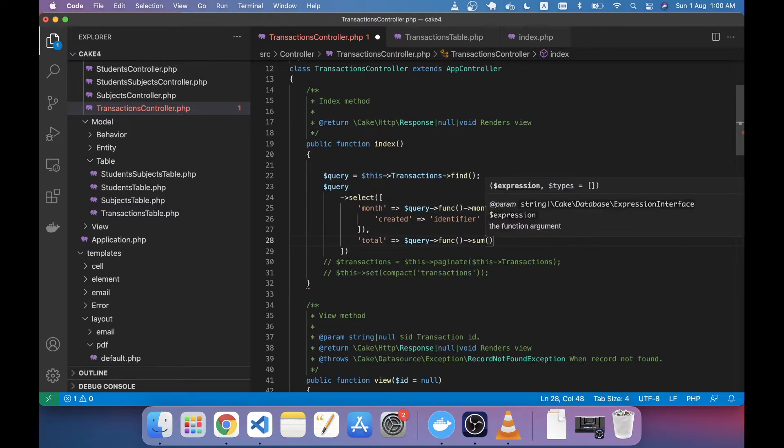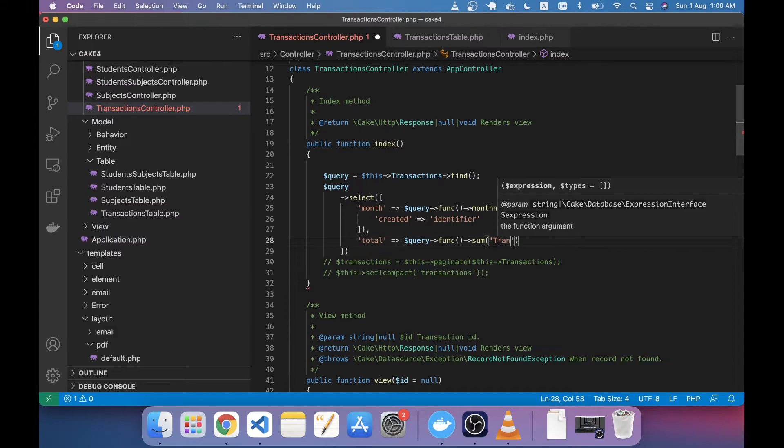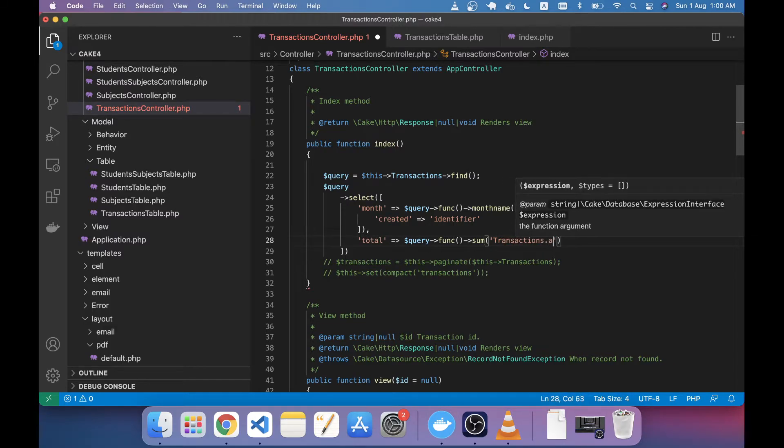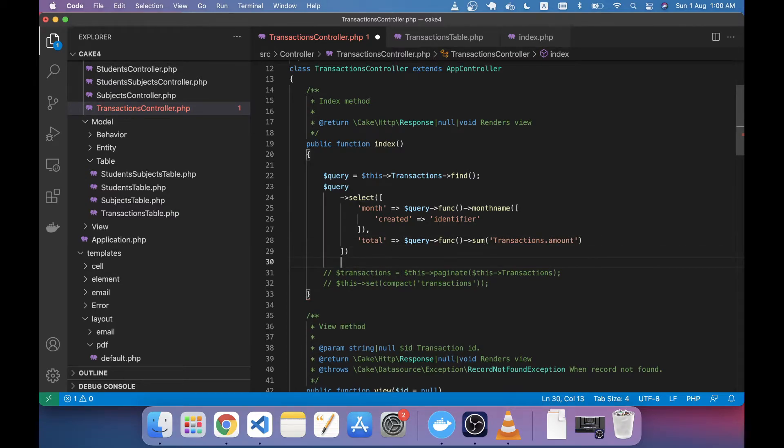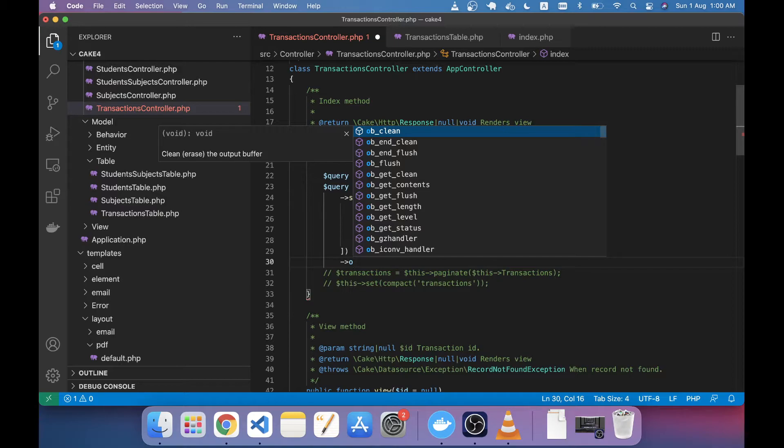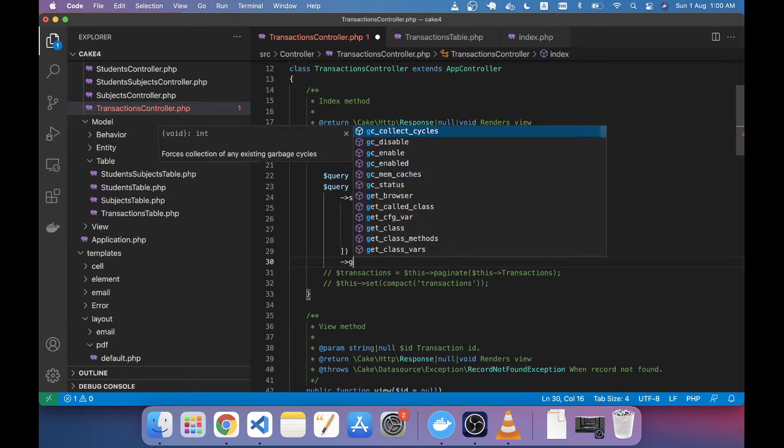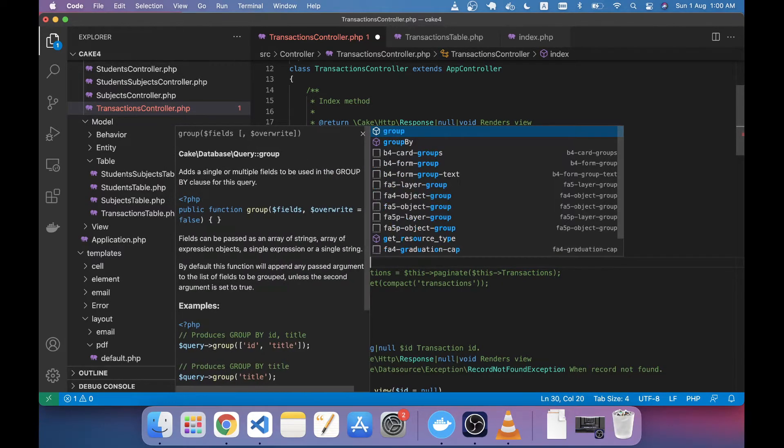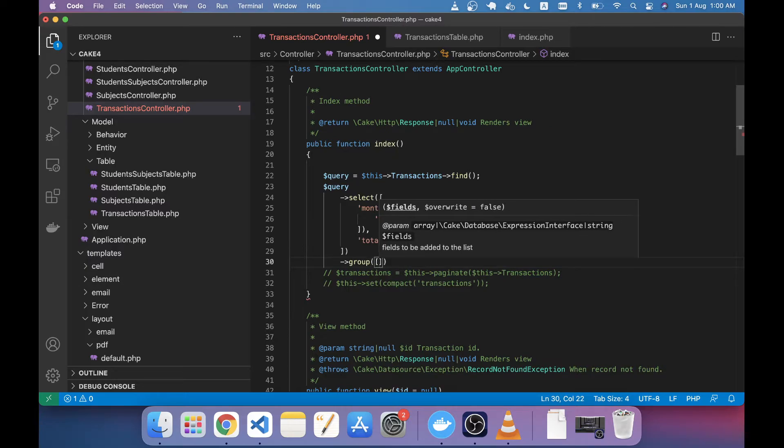and in this SUM I'm just taking the transactions.amount field. After this, I'm going to order this... sorry not order, it's a GROUP BY, so I'm just grouping the month name